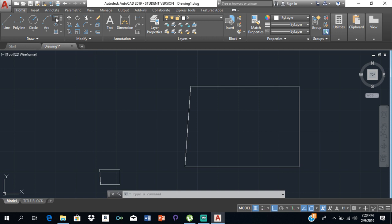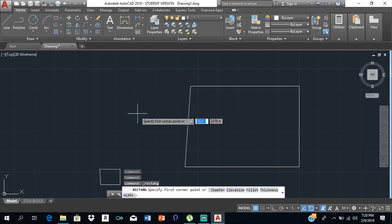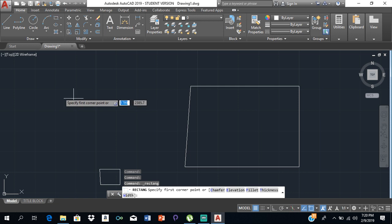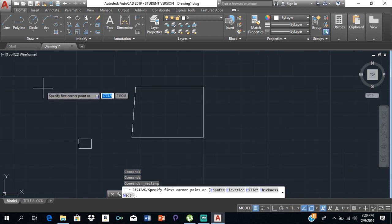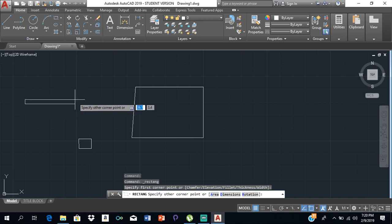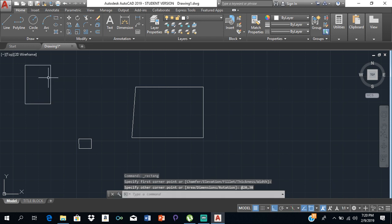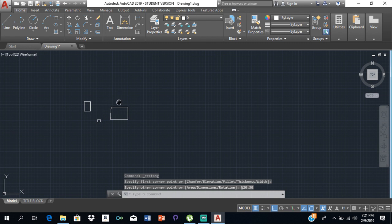Then we have rectangle. If you want to draw a rectangle instead of drawing four different lines, you can just select a place to start — it asks you to specify the first corner. Then if the rectangle is, say, 20 by 30, you just type 20 comma 30 and you'll have your rectangle that is 20 by 30.